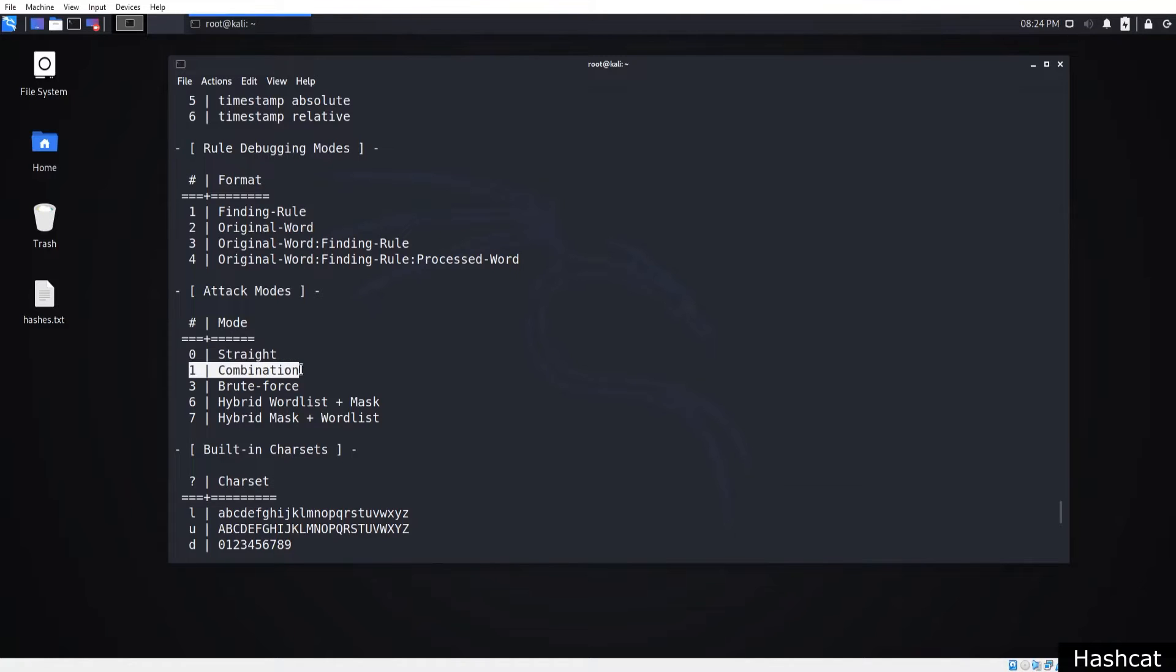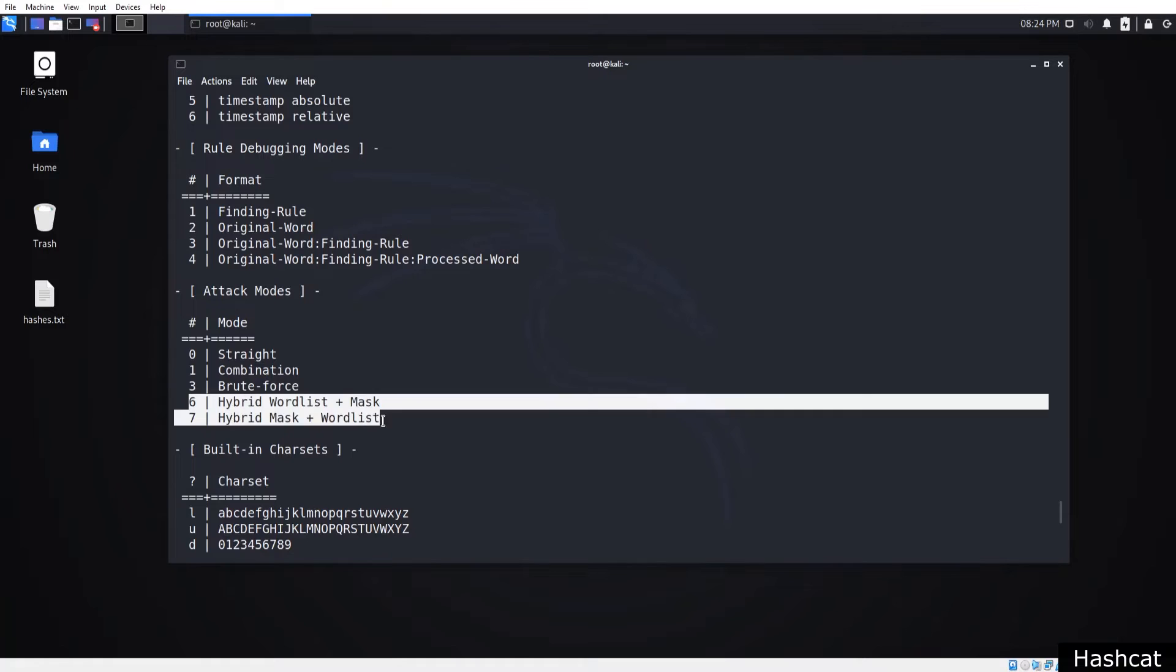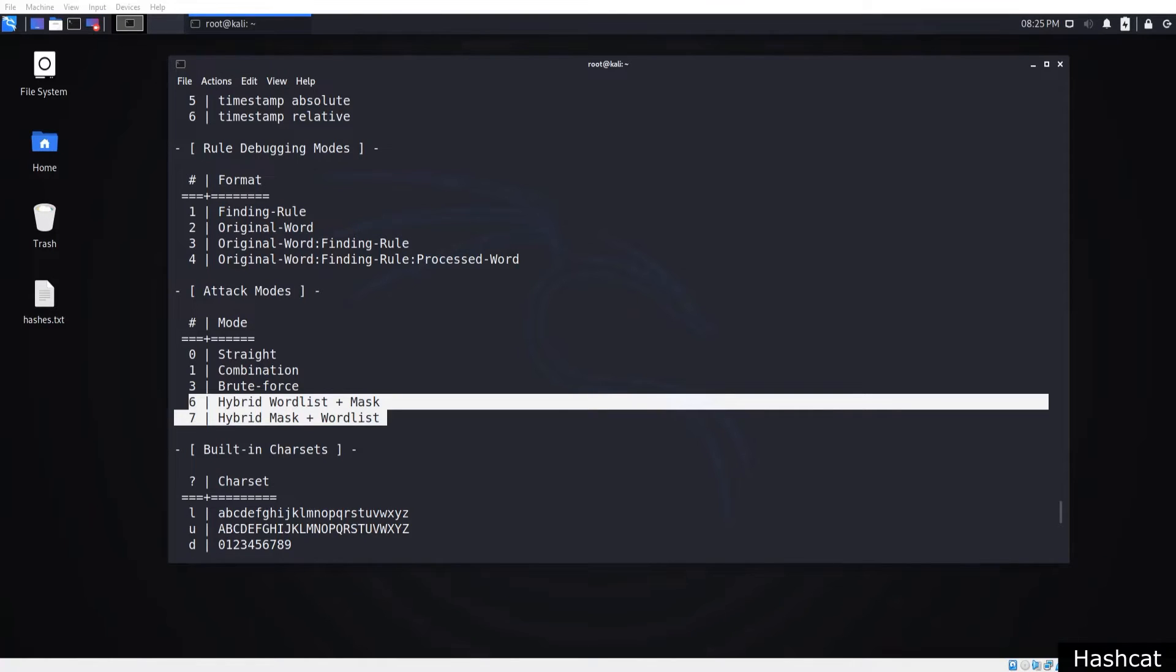Now if we look at a few other modes here, combiner attack is the addition of each word of a dictionary to each word in the dictionary. Brute force tries all combinations from a given key space, and the hybrid attack is just a combinator attack. One side is simply dictionary, the other is the result of a brute force attack.